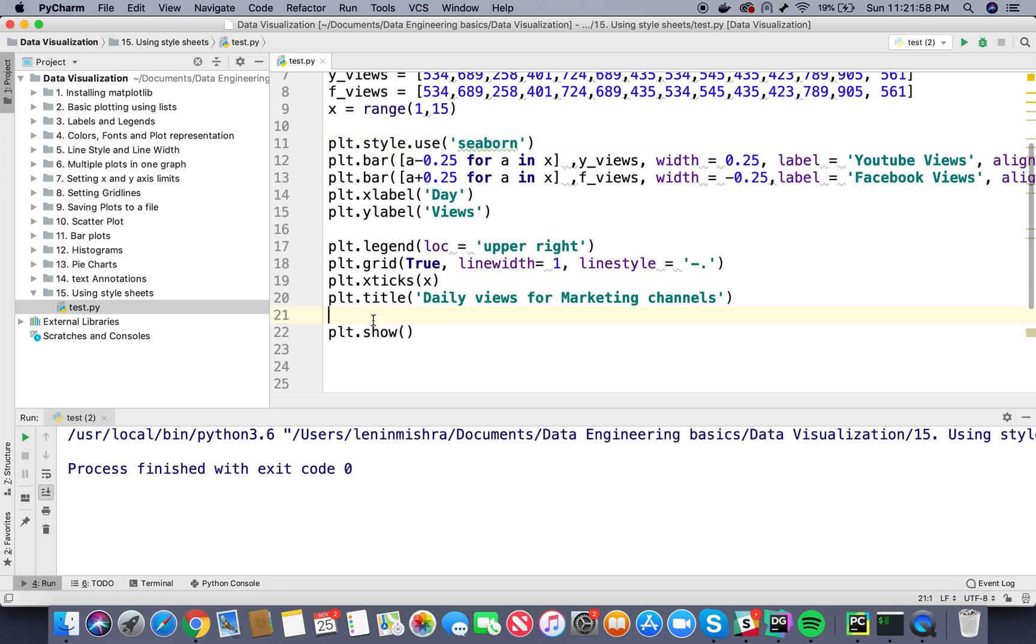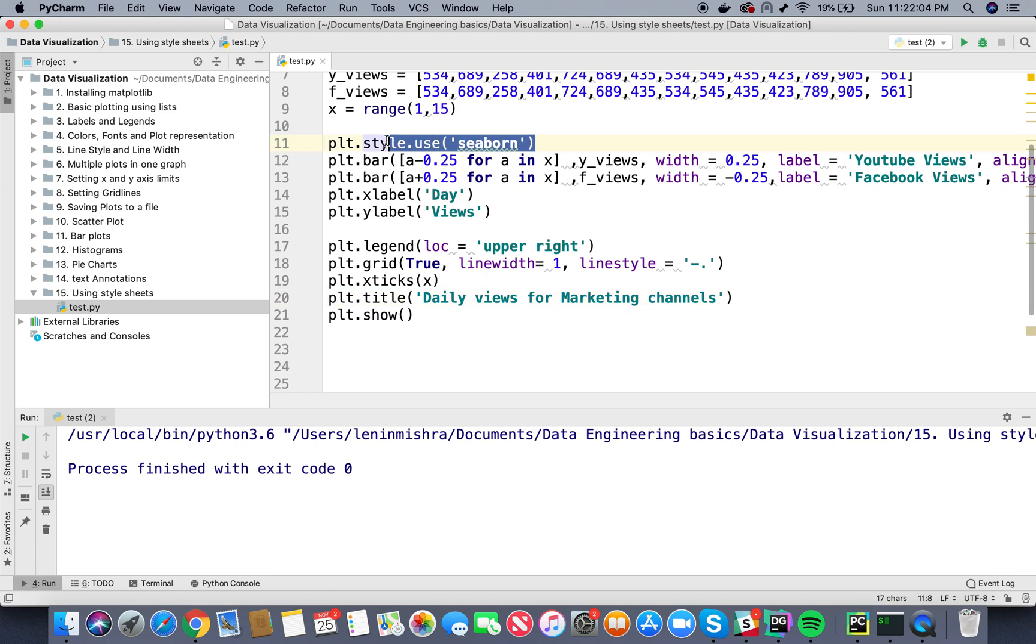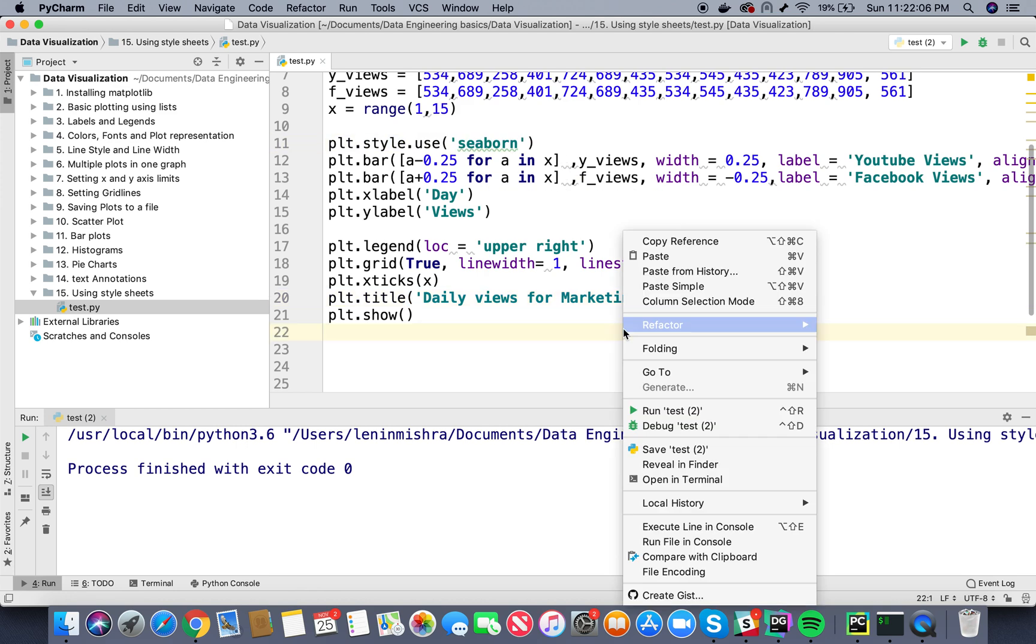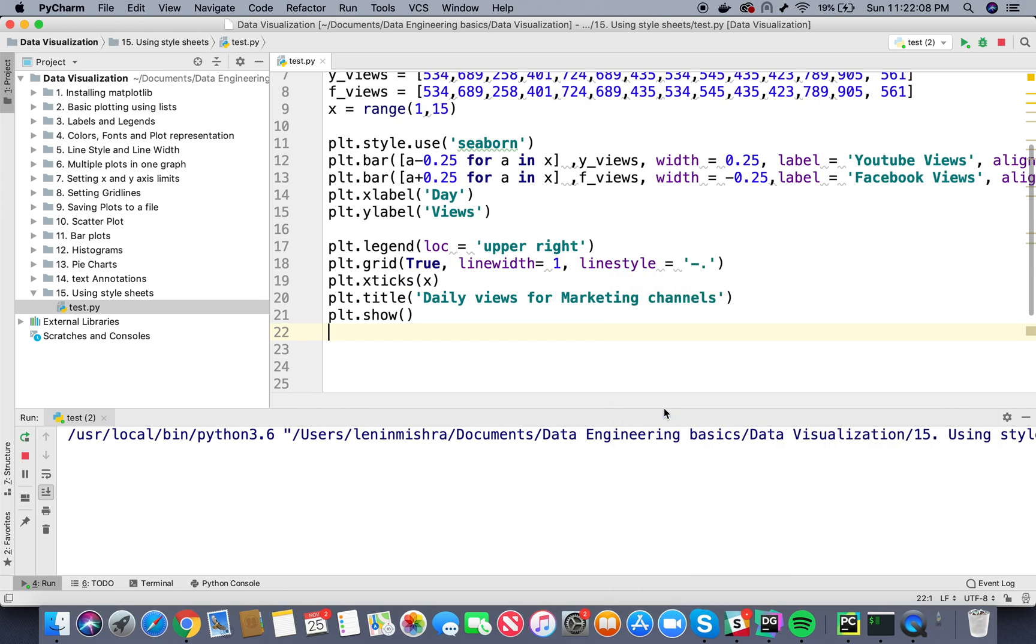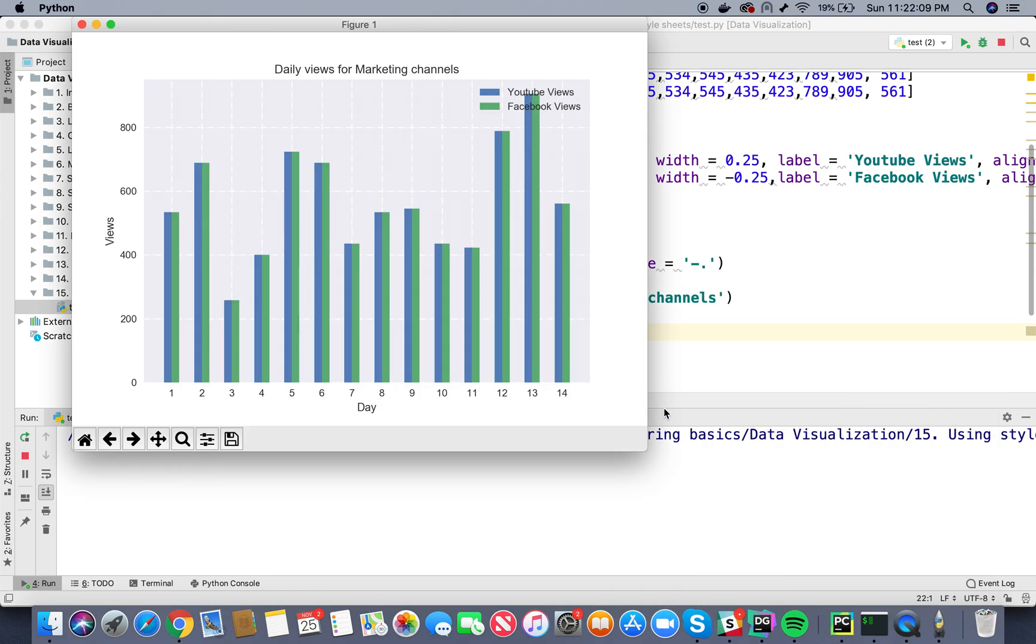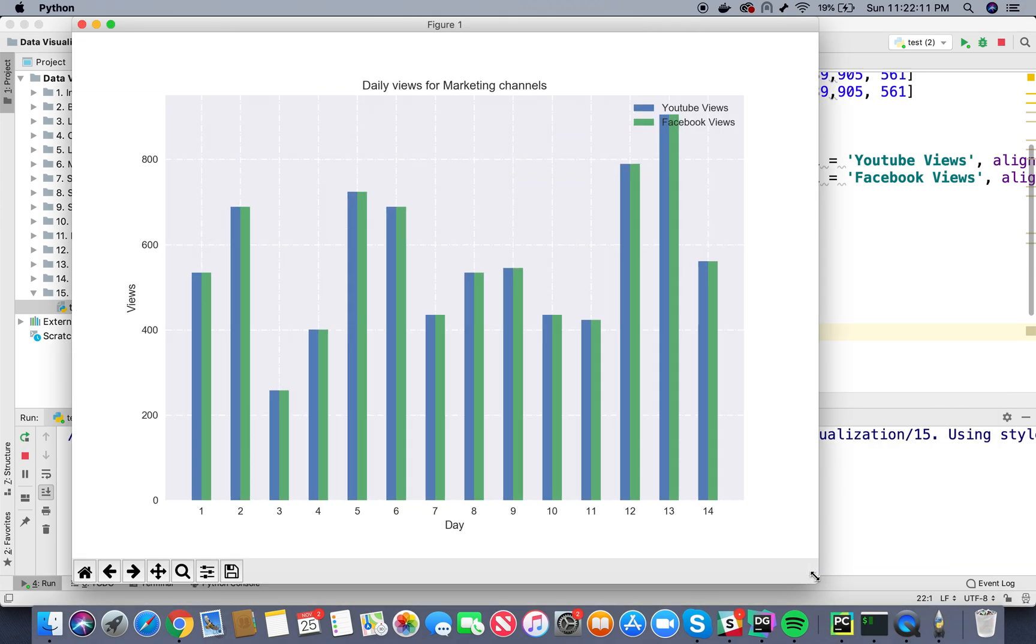So basically you have to put it before it, so matplotlib knows that it is going to plot everything using this style sheet. Now let's go ahead and run this code again.